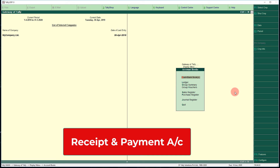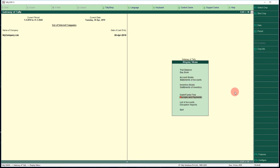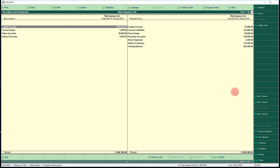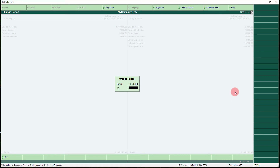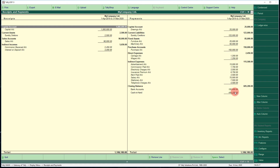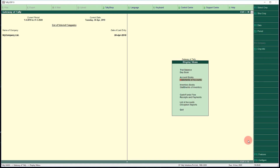Press Escape. The next very important financial statement is the Receipt and Payment account. From the Gateway of Tally, go to Display menu and select Receipt and Payment Account. Press F2 to change the date from 1st April 2019 to 31st March 2020, then press Alt+F1. You can see total receipts on one side and total payments on the other side.